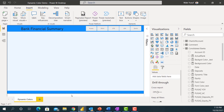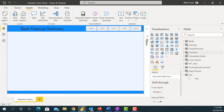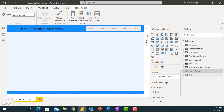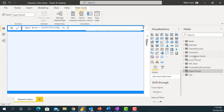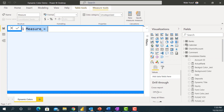Now that I have some designs in my report, the next thing I want to do is add a dynamic color to all these shapes and text on my screen. I'll come here and write some measures. Let me write my measure inside the consolidated banks table and call this measure 'Dynamic Background Color'.